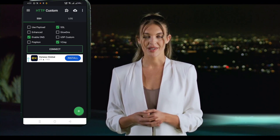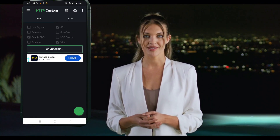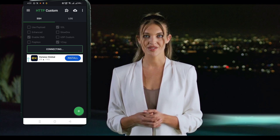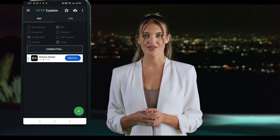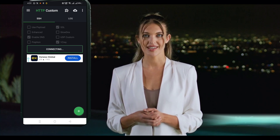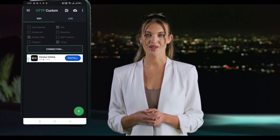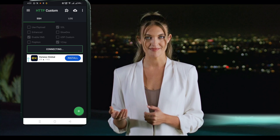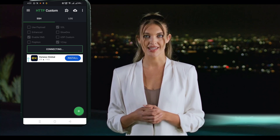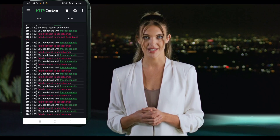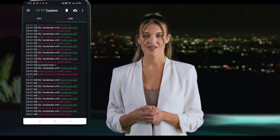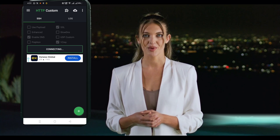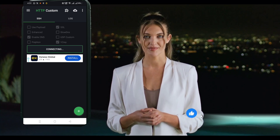Simply click the Start button on the home screen. Your HTTP custom app will now establish a secure connection using both SSH, SSL, and V2Ray protocols. And that's it! You've successfully created and connected SSH, SSL, and V2Ray servers on the HTTP custom app for a faster and more secure internet experience.